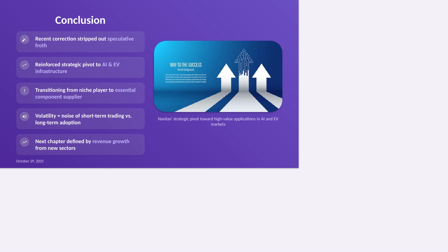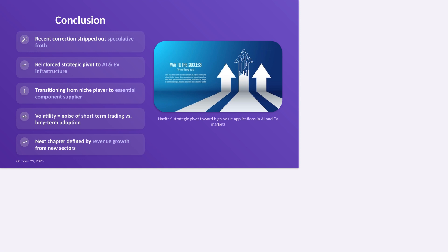Now, the second phase, the one driving the current tension, is the move into higher power markets, electric vehicles, where efficient power delivery is critical to range and charging speed, and massive AI data centers, where power consumption is one of the biggest bottlenecks. For example, their recent announcement about supporting NVIDIA's 800-volt DC power architecture for the AI factory is not about a consumer charger. It's about potentially integrating into the heart of the next wave of energy-hungry AI infrastructure. This is the reality that exceeds the simple fast charger company expectation.